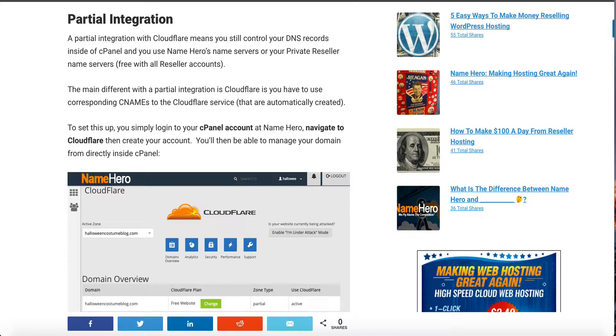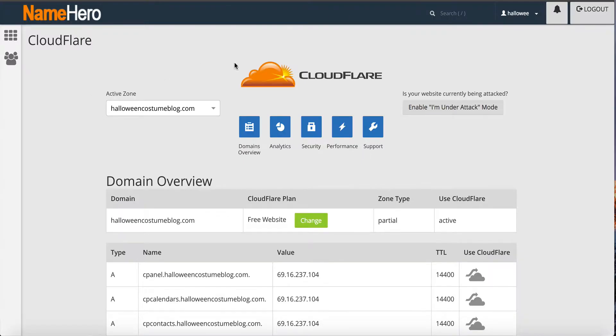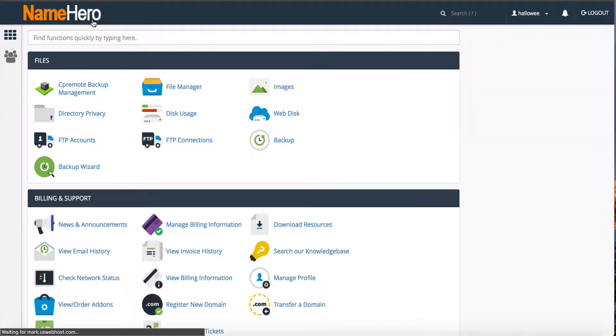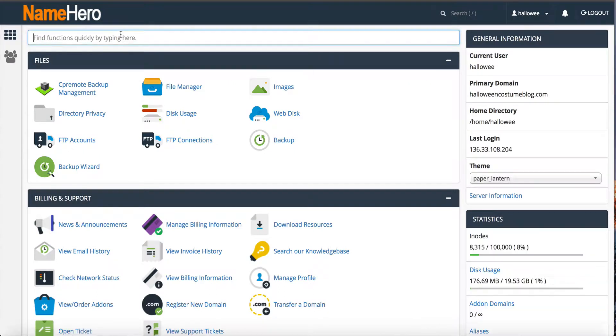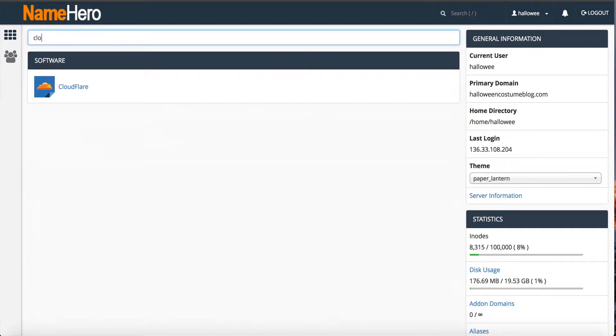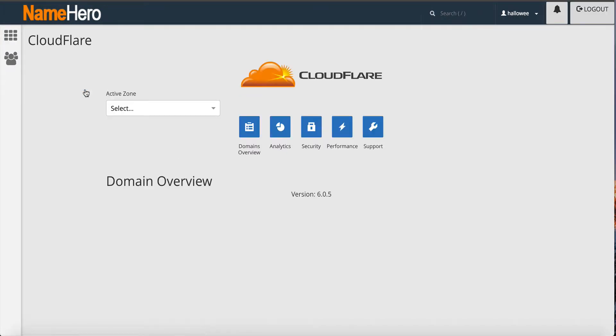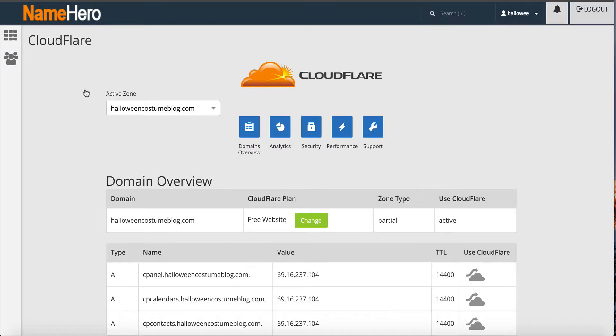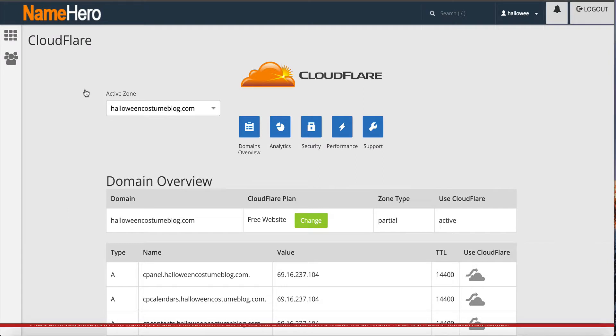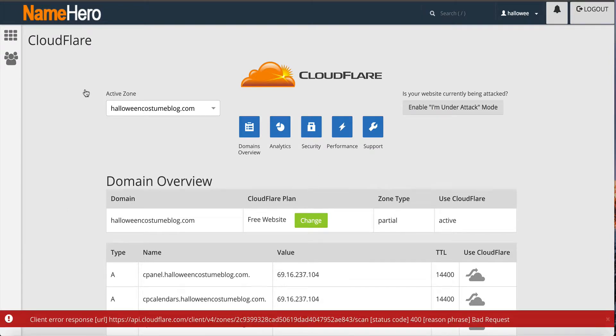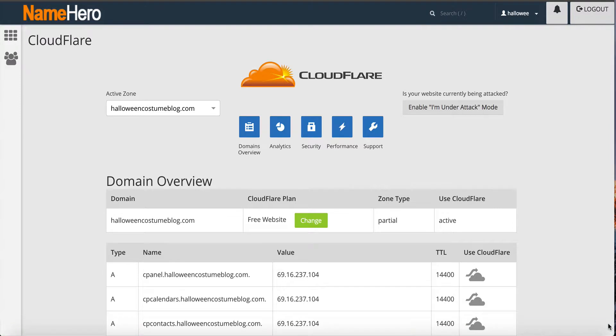To set this up you would simply log into your cPanel. This one here is set up already, but you would just go to cPanel, type in cloudflare or look for it, and click on it. If you're not set up it would ask you to create your account. You would actually just create your account from right here and once that's created you verify all the DNS records are correct and then it's active.